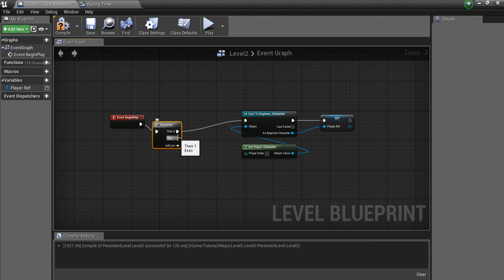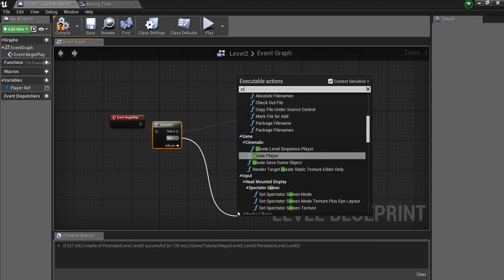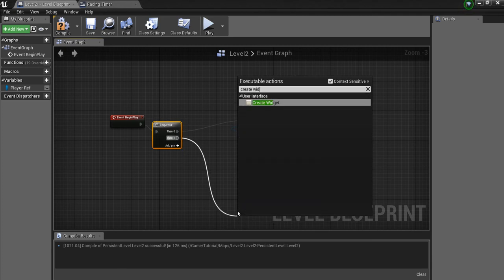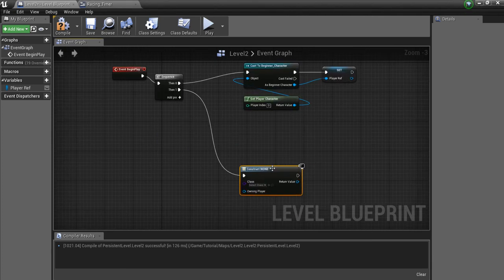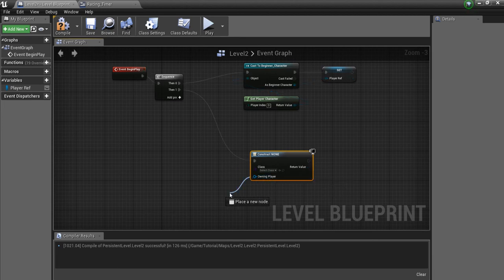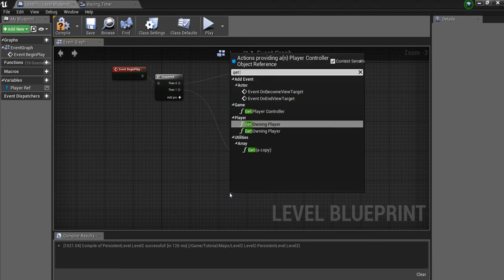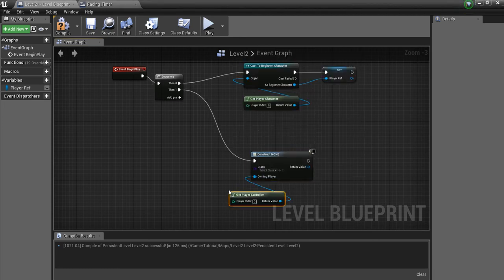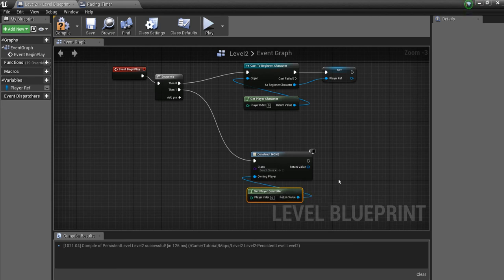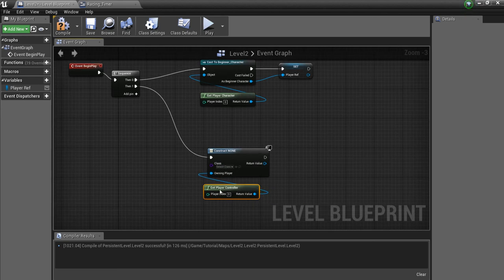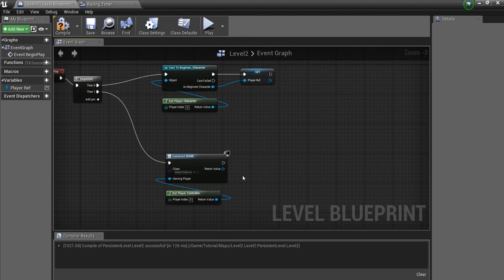And just right here, I'm going to create the widget we just made. The Owning Player is going to be Get Player Controller. So it's going to go to Player Zero. It's going to go onto their HUD.